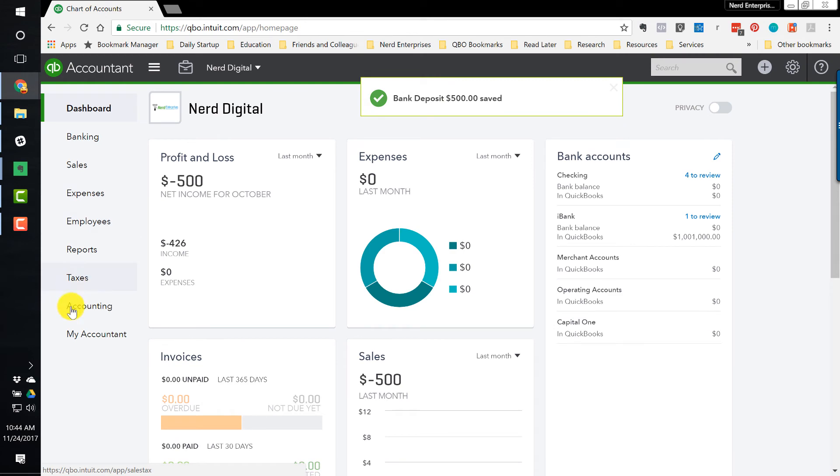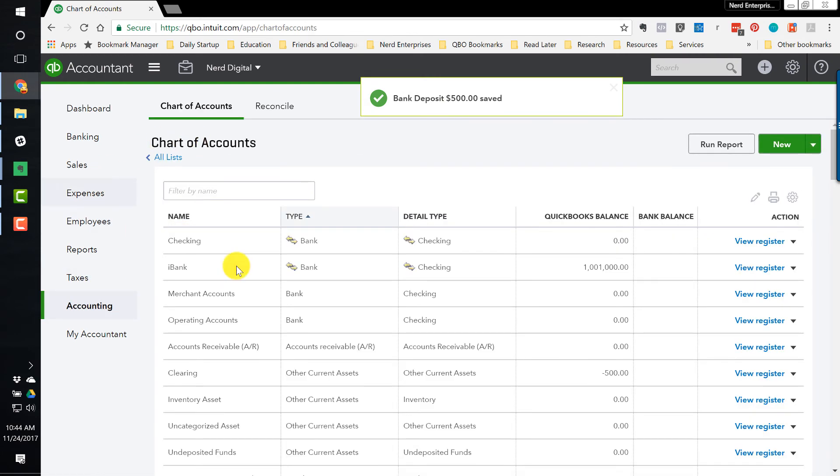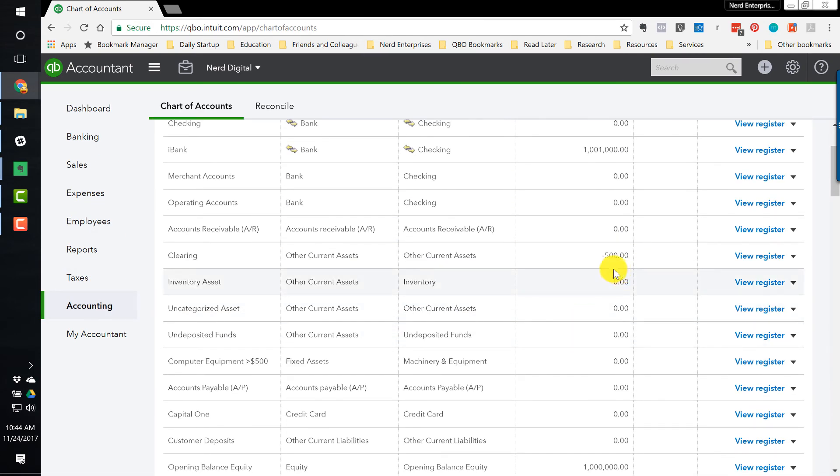Now what we'll have, if I go to my chart of accounts now, is we'll show a clearing account with the net negative $500.